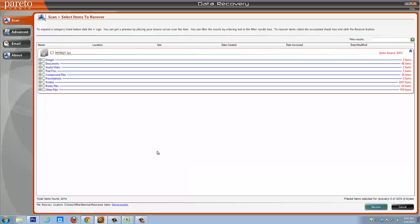Now, if you haven't purchased the software yet, when you click recover, it's obviously going to tell you that you need to register the software. And from there you can go to the website and purchase it.